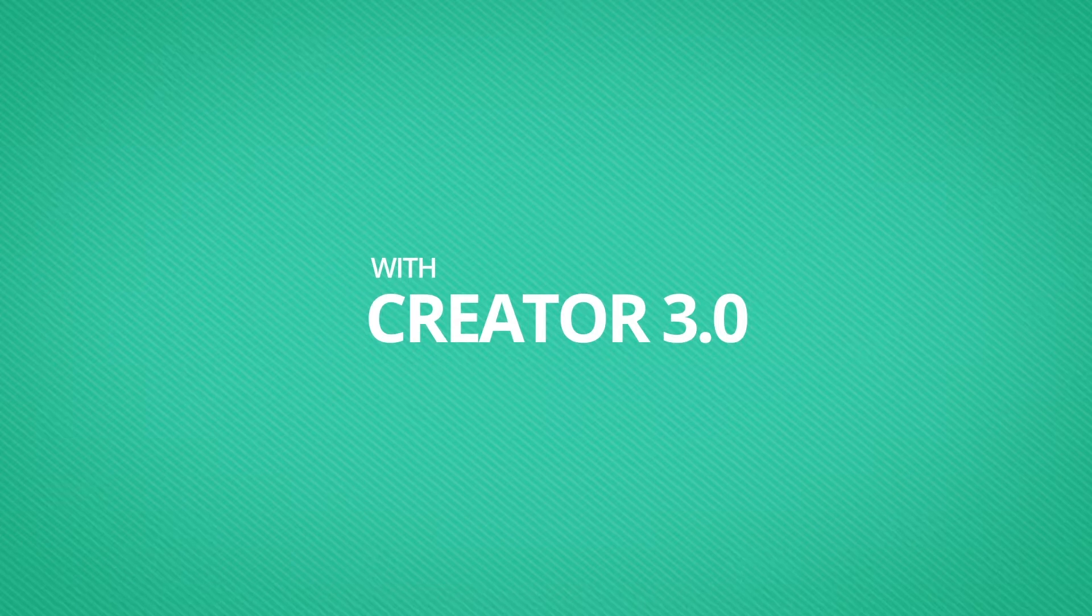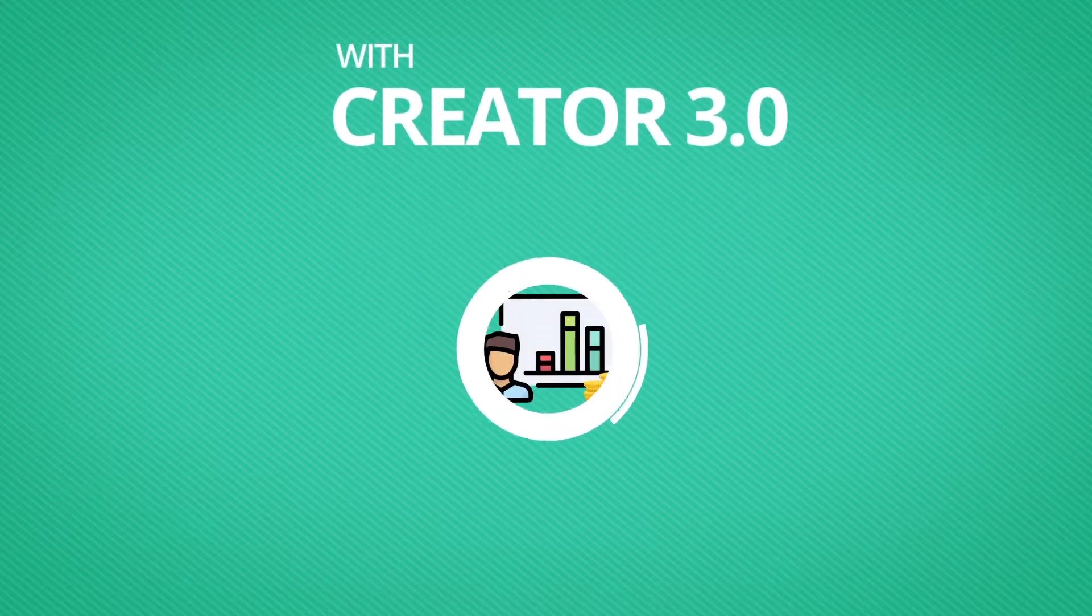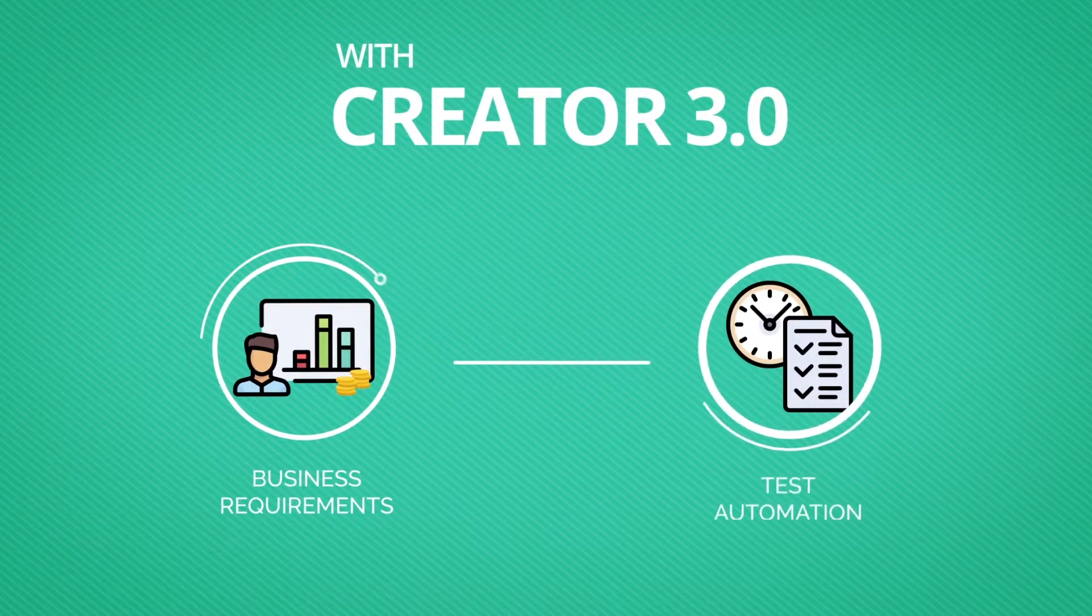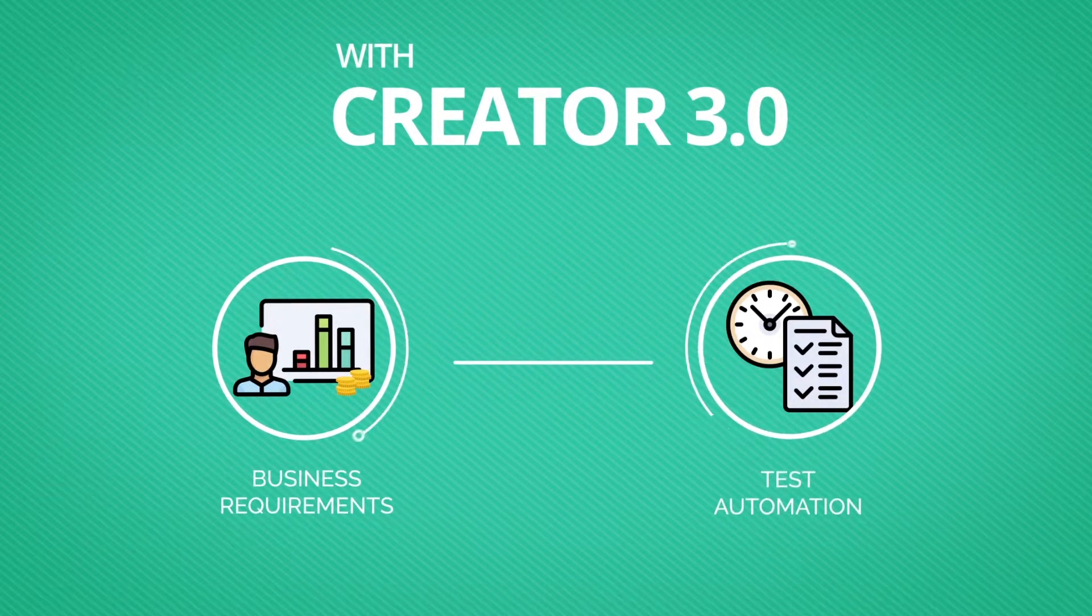With Creator 3.0, getting from business requirements to test automation is easier than ever.